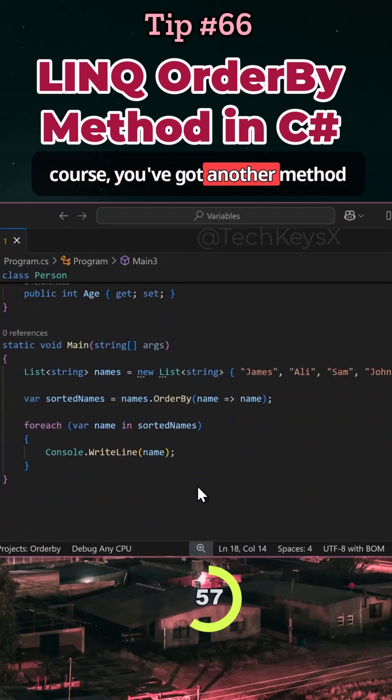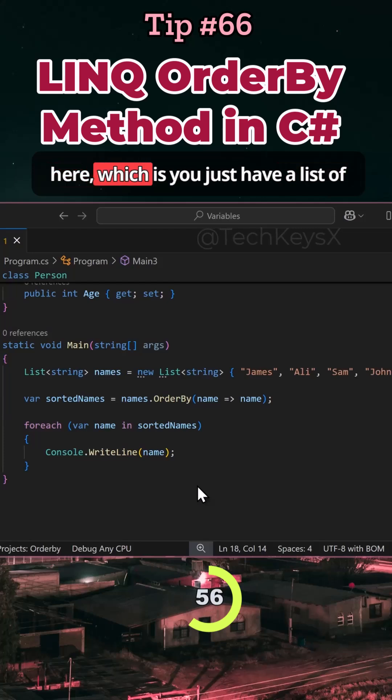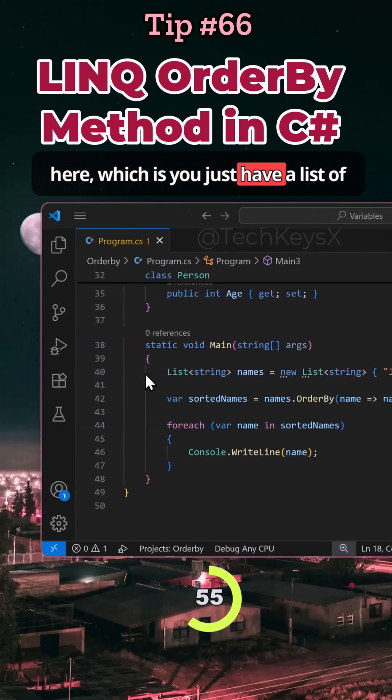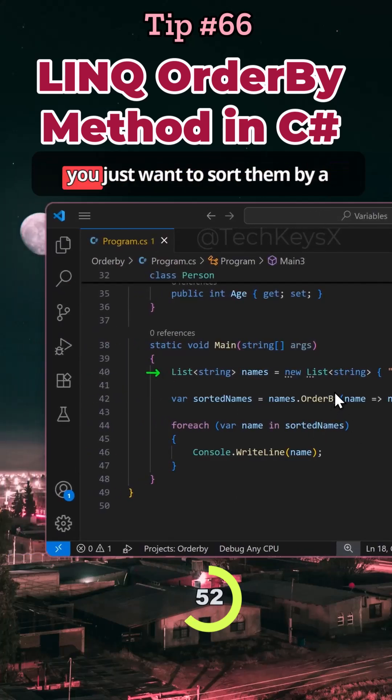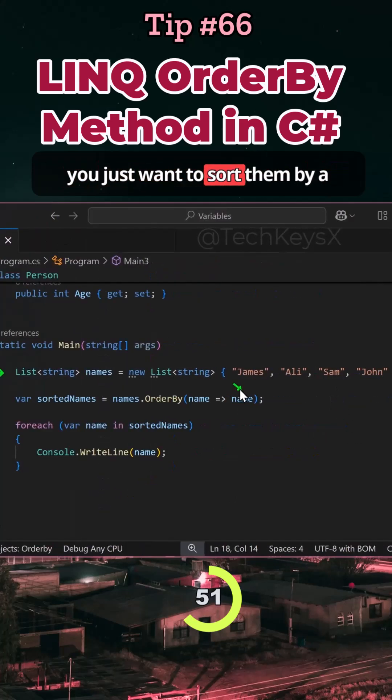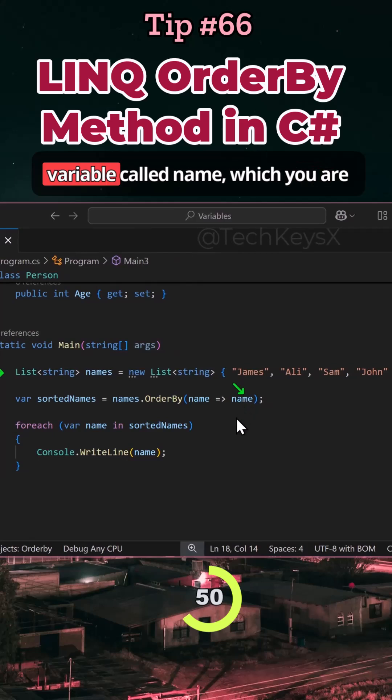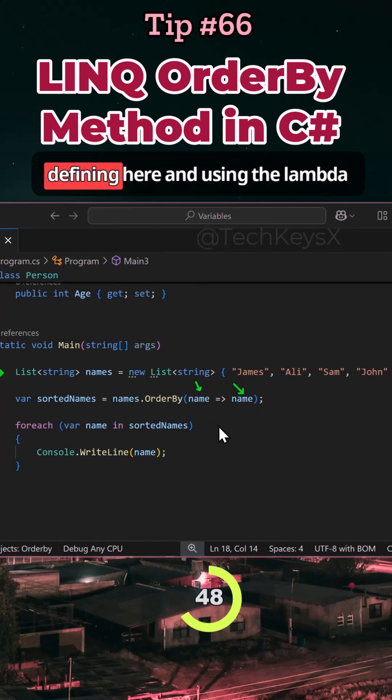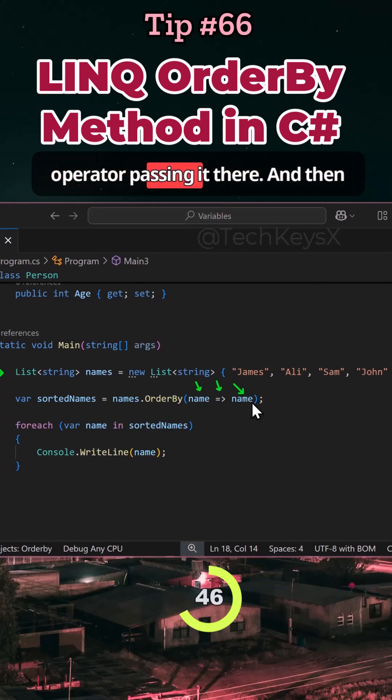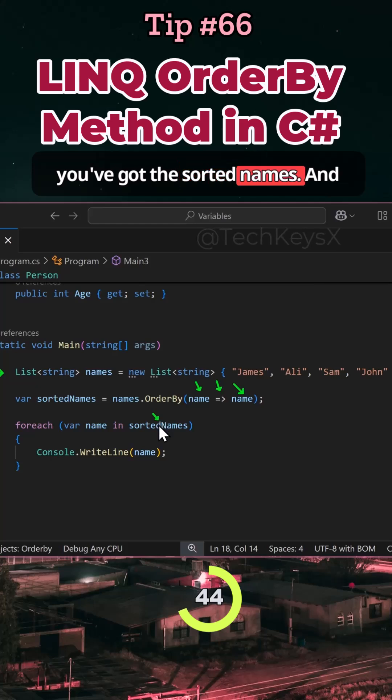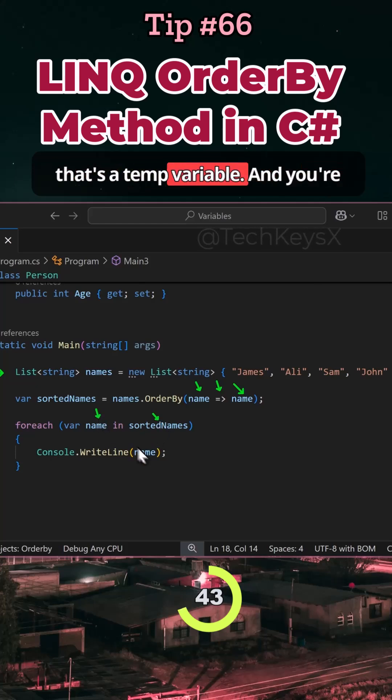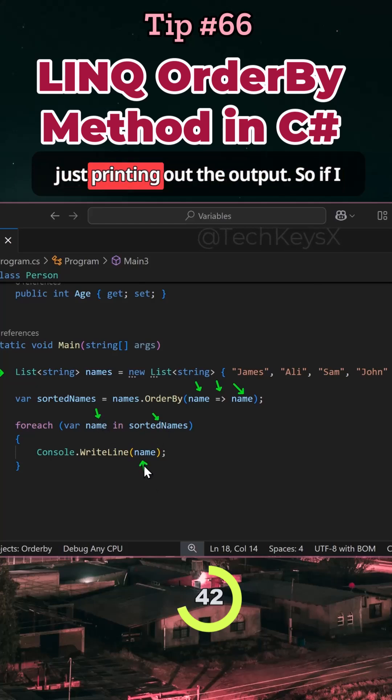And then, of course, you've got another example here, which is just a list of strings. What you want to do is sort them by a variable called name, which you are defining here using the lambda operator. And then you've got the sorted names, that's a temp variable, and you're just printing out the output.